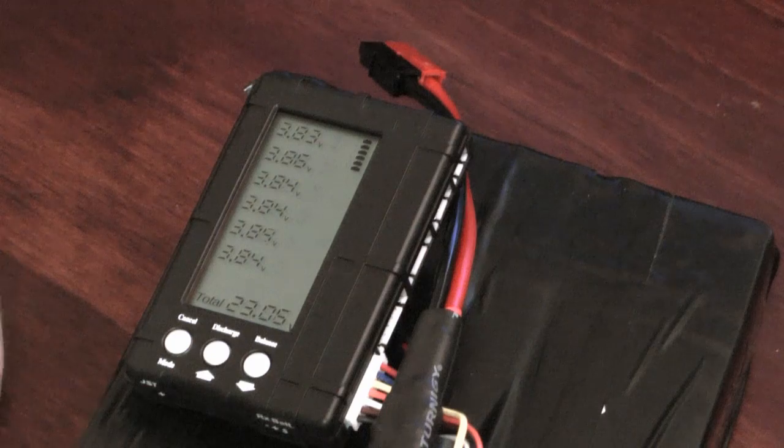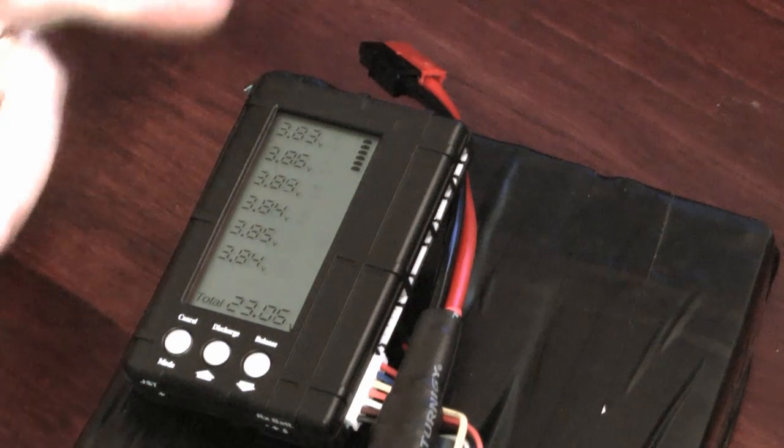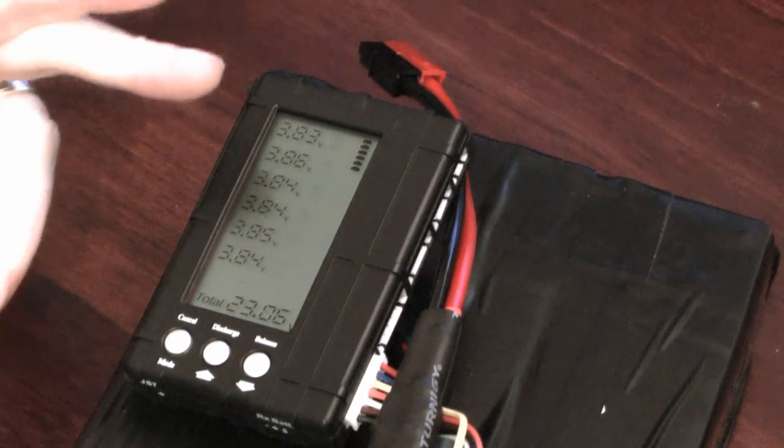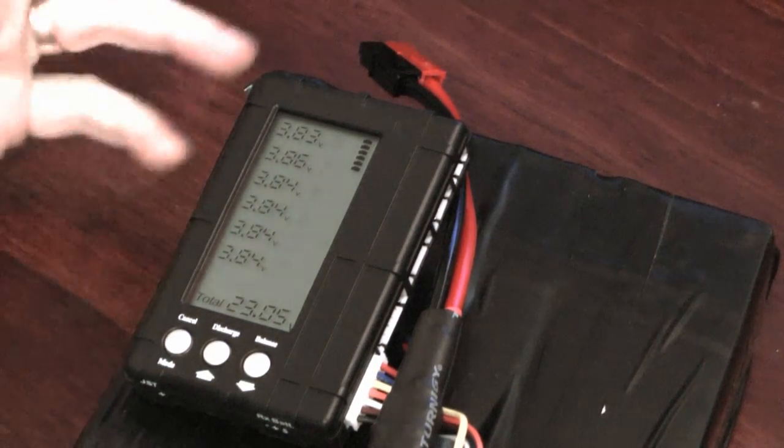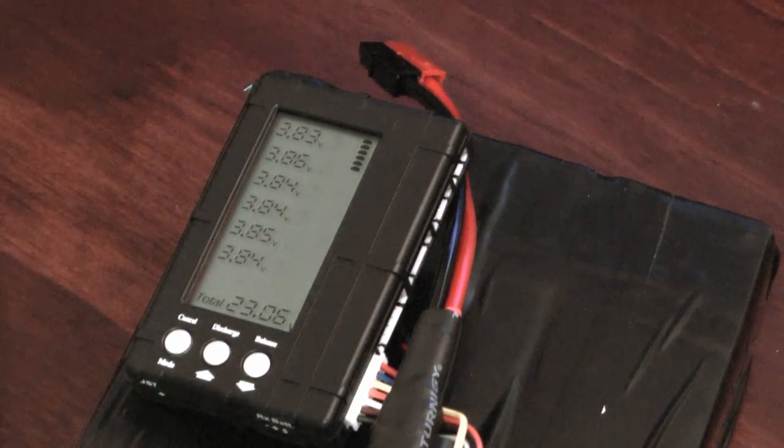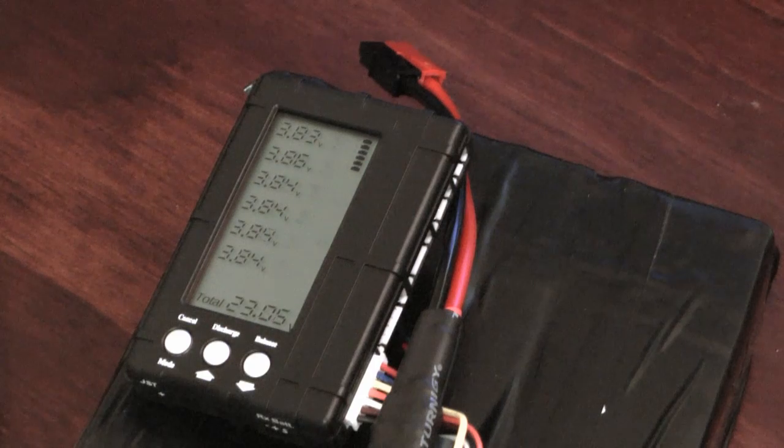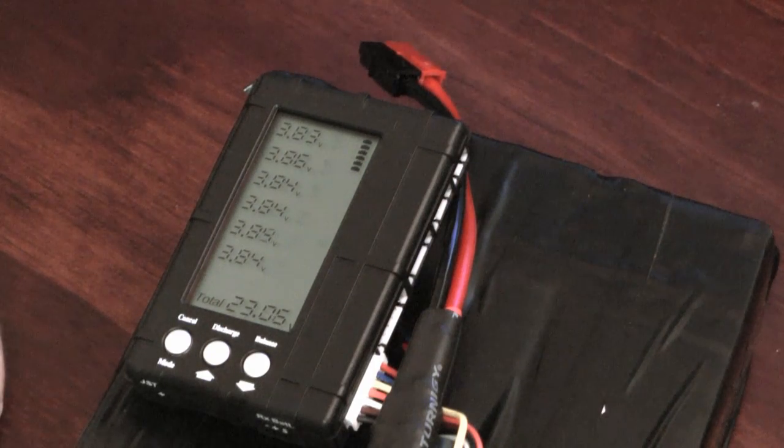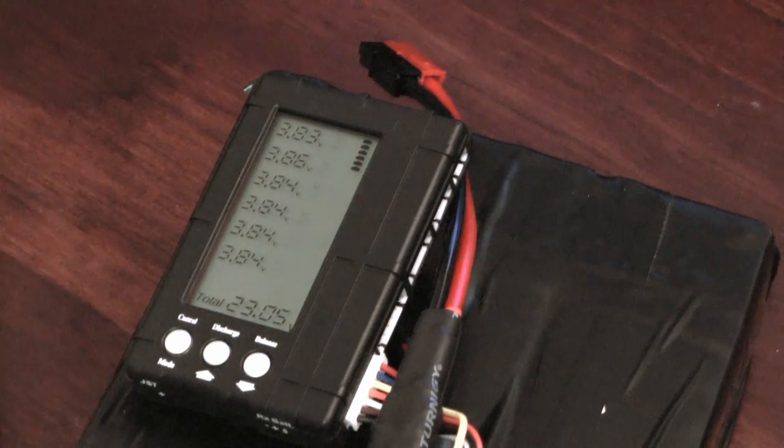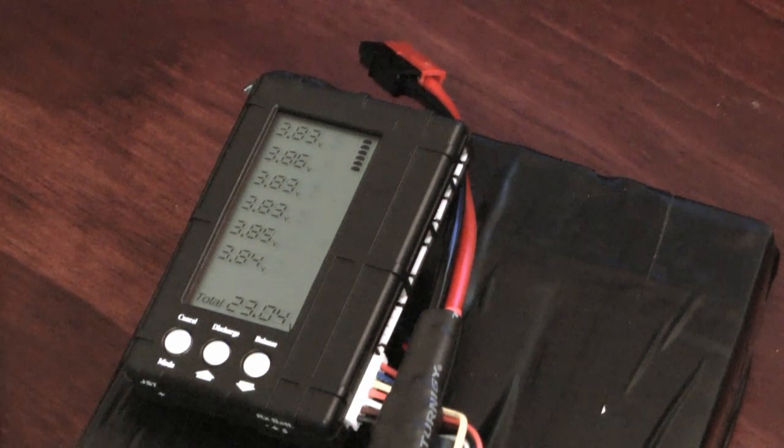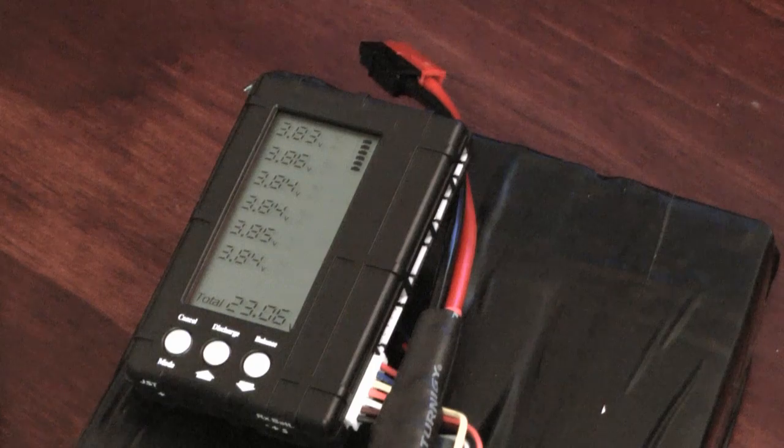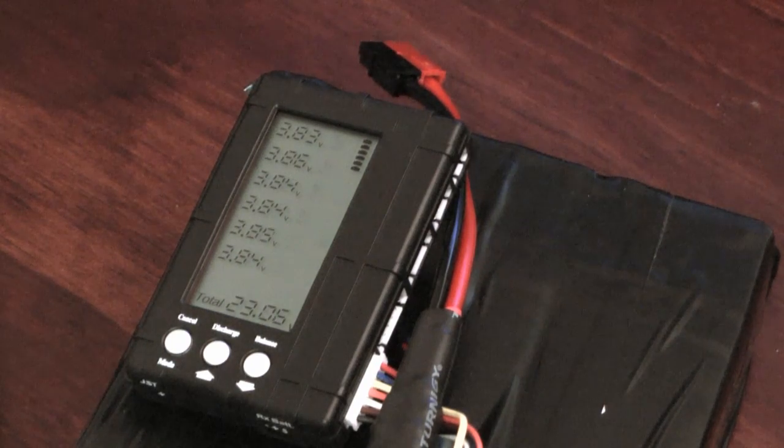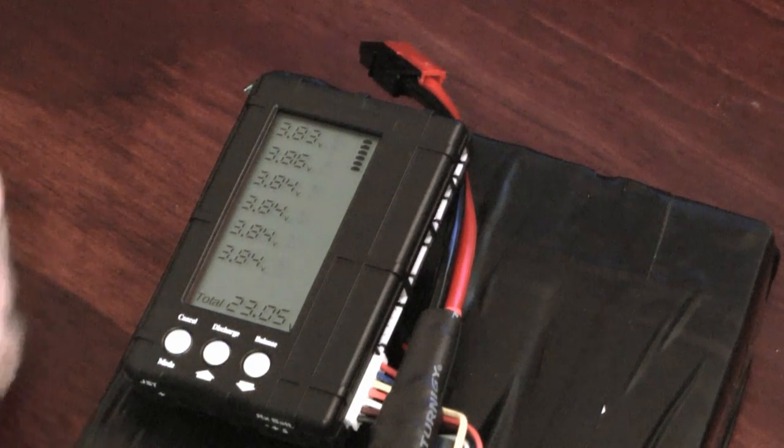So on a full charge what you typically see is probably around 4.15 volts for all the cells. Some might be 4.15, 4.14, 4.13, 4.16, something like that and that's fine. If you find that one is 4.2 and the other is 4.1 I would probably balance the pack.